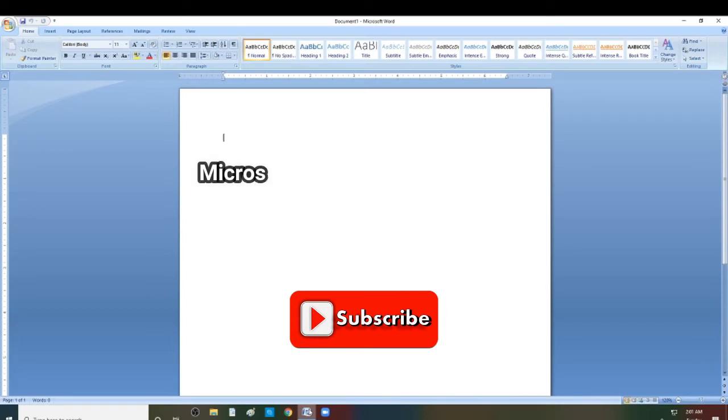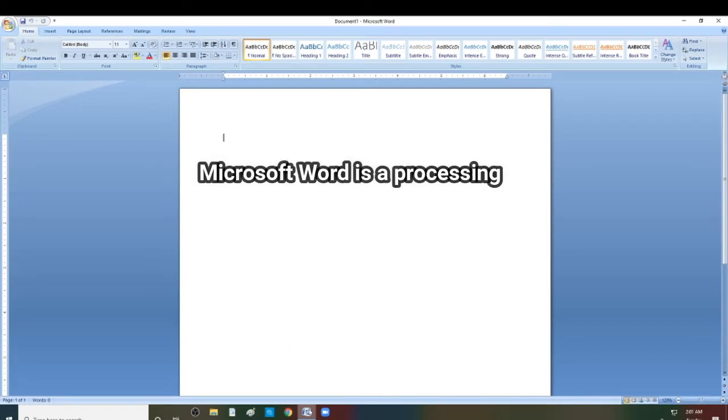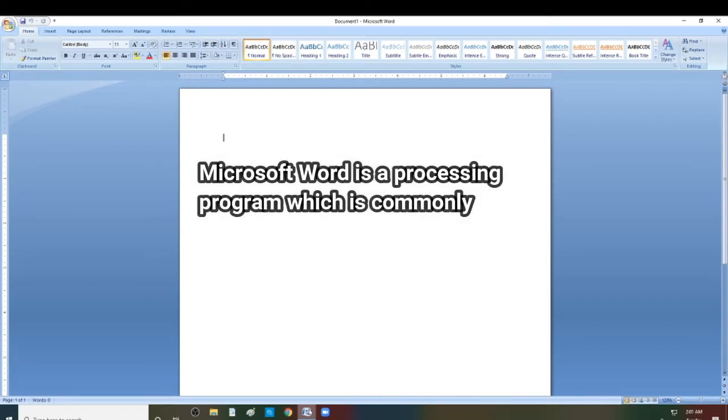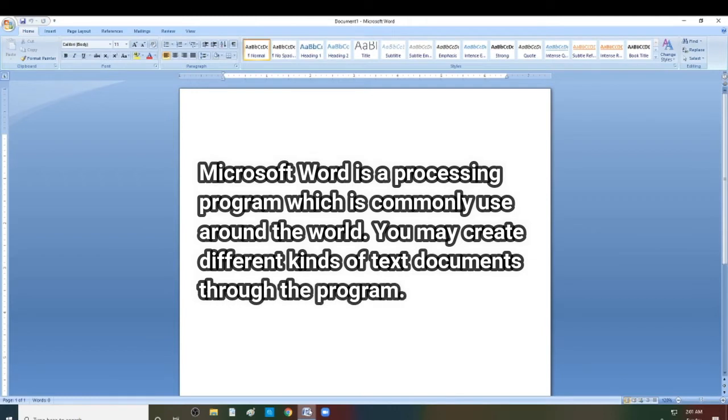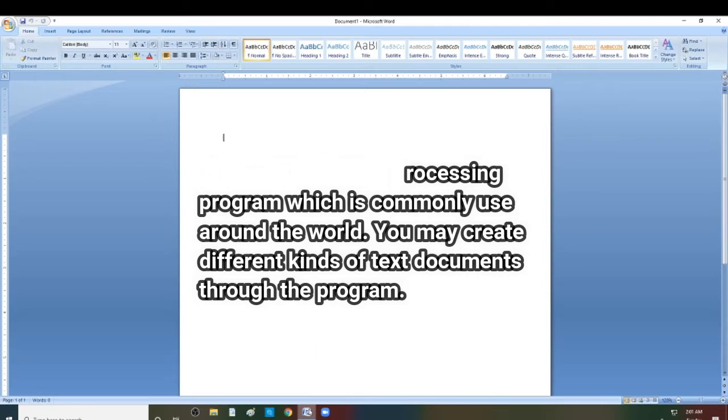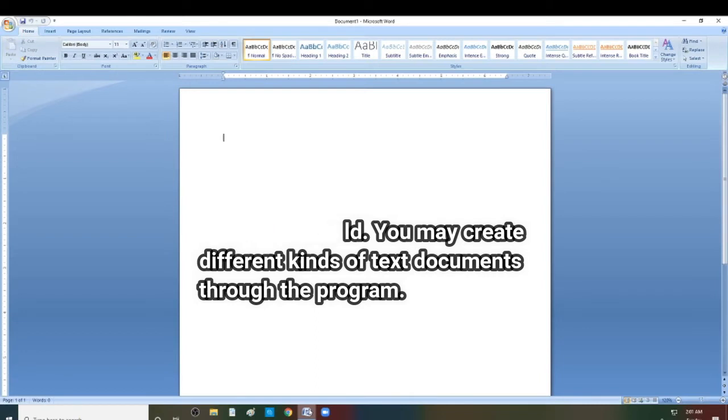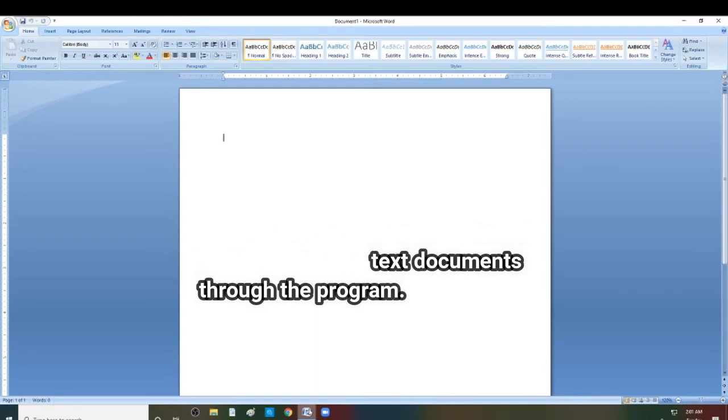Microsoft Word is a processing program which is commonly used around the world. You may create many kinds of text documents like greeting cards, short stories, letters, brochures, and learning materials.